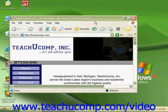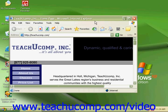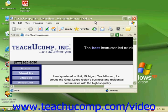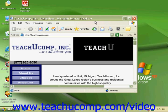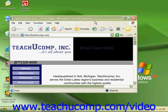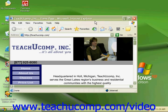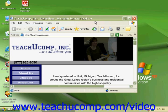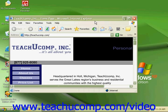One option you can set in all web browsers is your home page. A home page is the page that opens on the web browser when you first open the program. Depending on your internet service provider, or ISP, this page may already be set to their web page. To change the home page to a page of your choosing, you must first get the URL address of the page that you want.